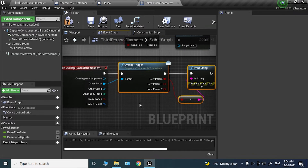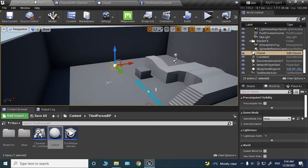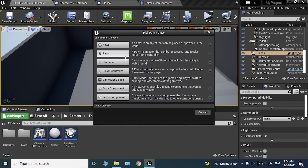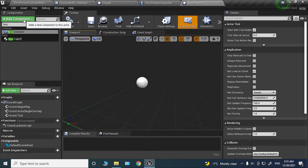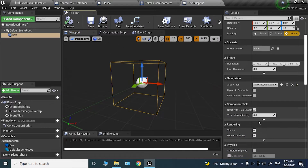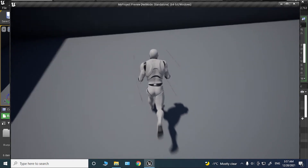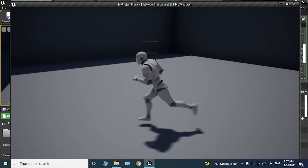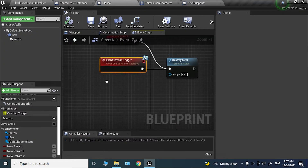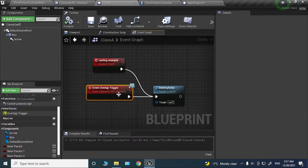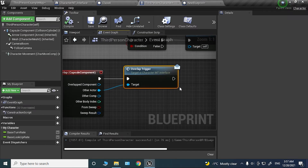The really cool thing about interfaces is that if it fails to find a class that's actually implementing the event, nothing will happen. Let's create another actor class, don't rename it, and place it next to Class A with the box collision. Now if I overlap with the unnamed class, nothing actually happens — but if I overlap with Class A, it gets destroyed. That's because the unnamed class doesn't implement the interface. This means you don't need to worry about which class you're casting to — any class that implements the interface will respond, and if it doesn't, nothing happens.